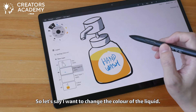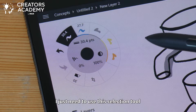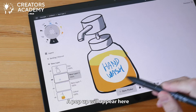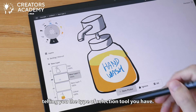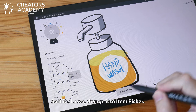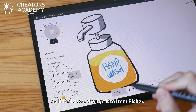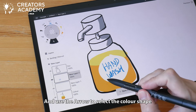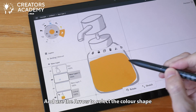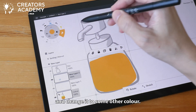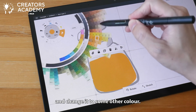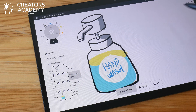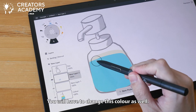So let's say I want to change the color of the liquid. I just need to use this selection tool represented by the arrow. A pop-up will appear here telling you the type of selection tool you have. So if it's lasso, change it to item picker and use the arrow to select the colored shape and change it to some other color. You will have to change this color as well.